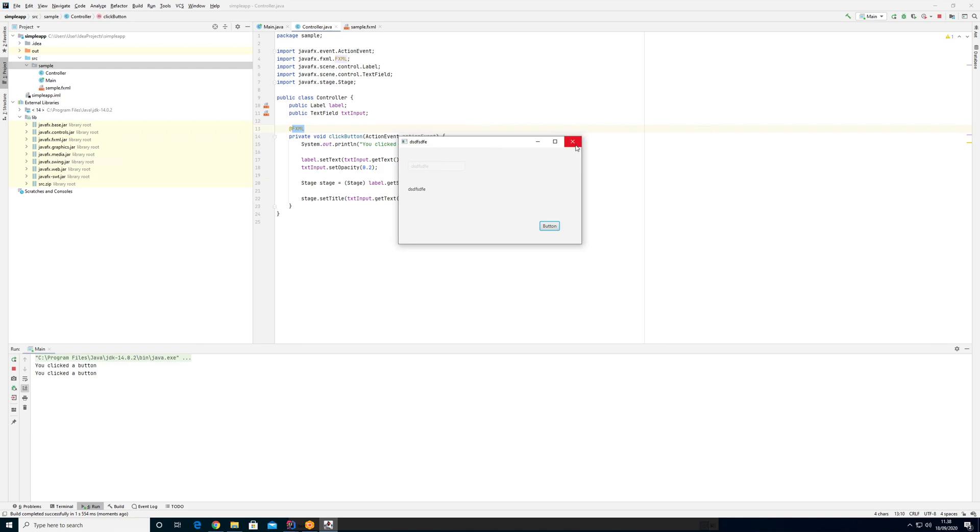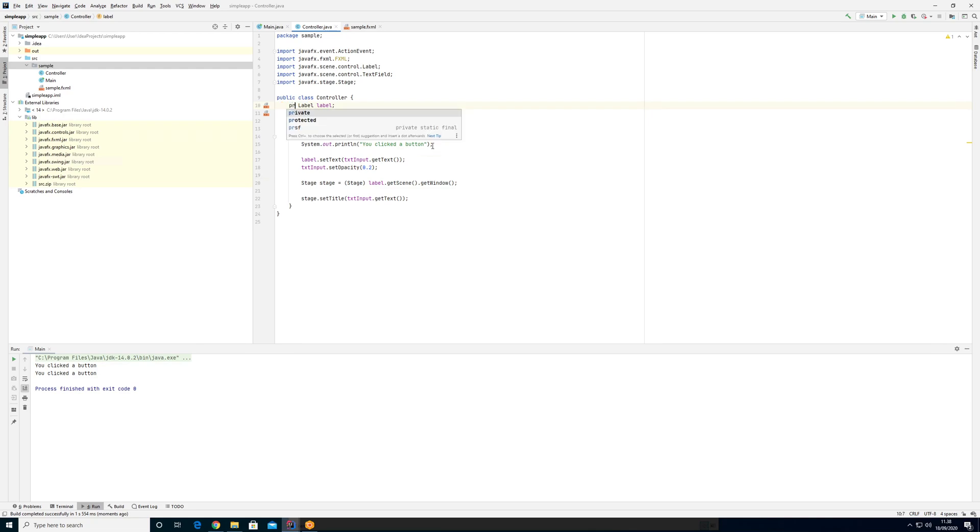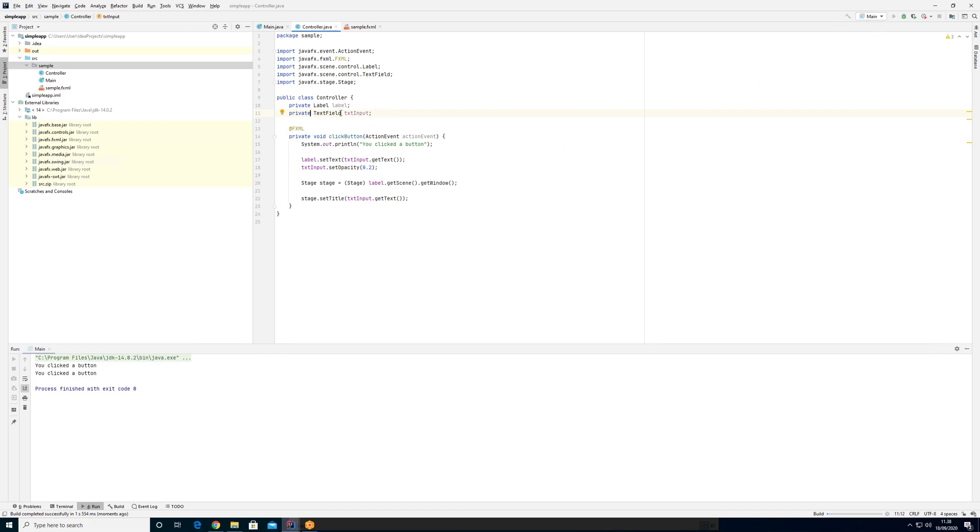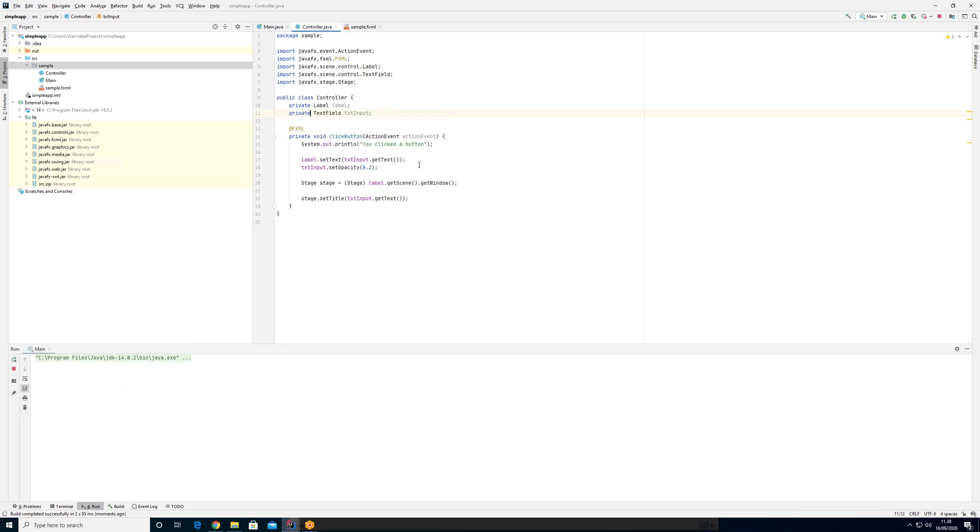So I would definitely recommend that you always do this. So when you're working with JavaFX, make everything private as you're supposed to do.